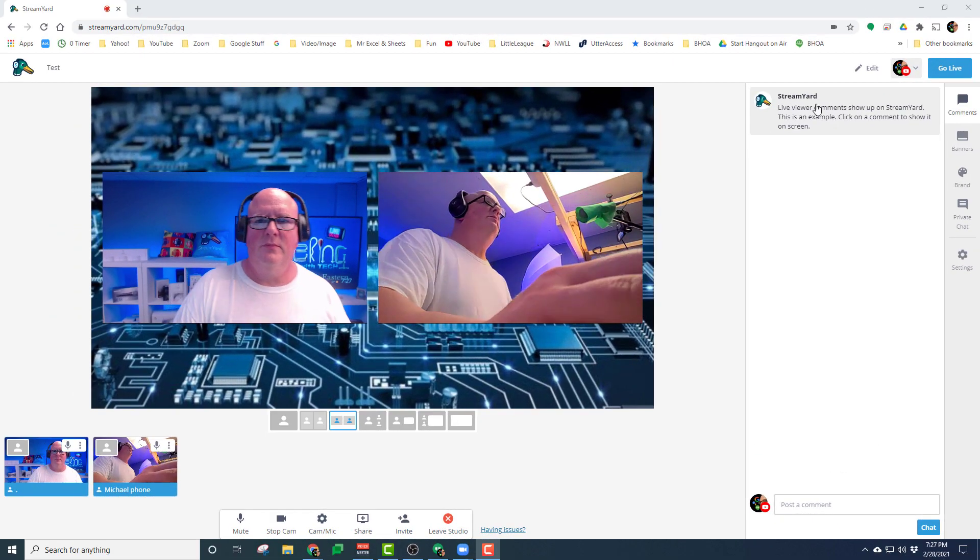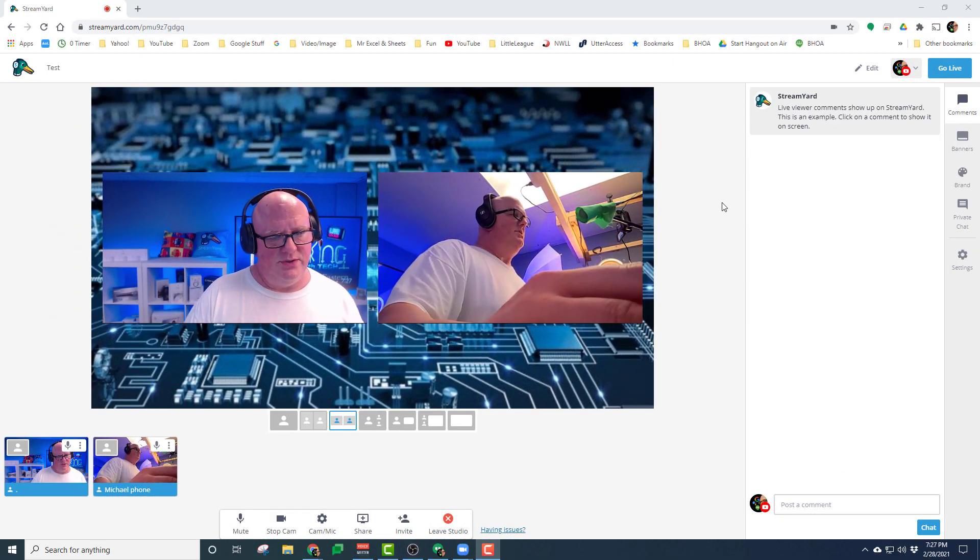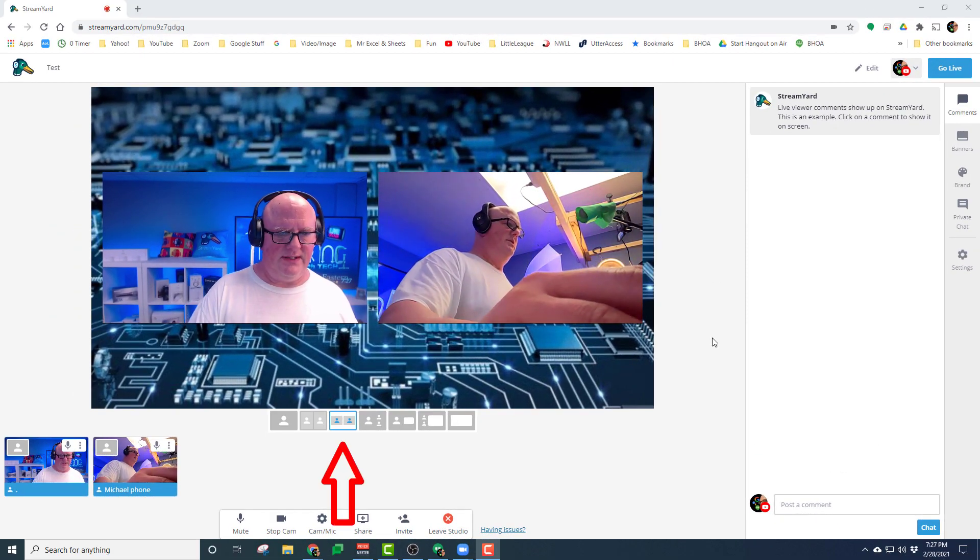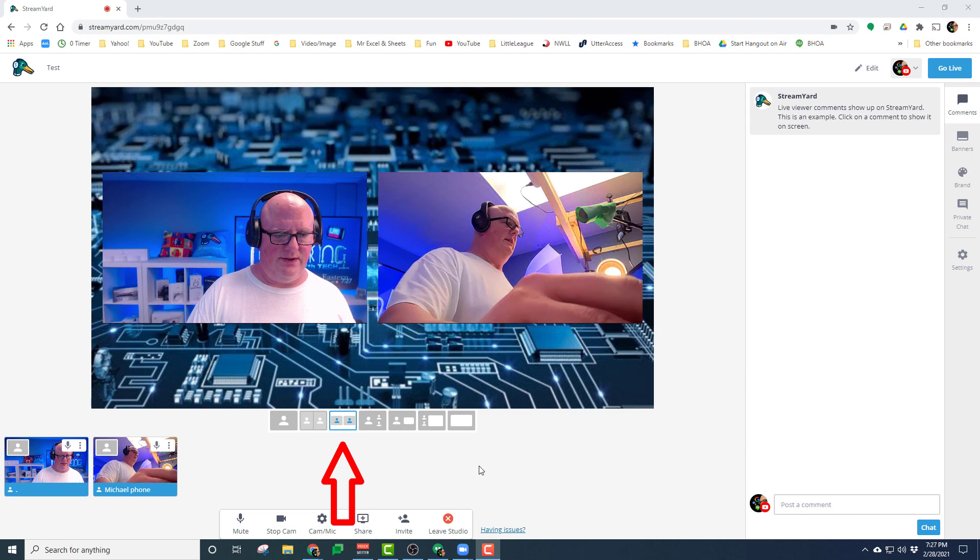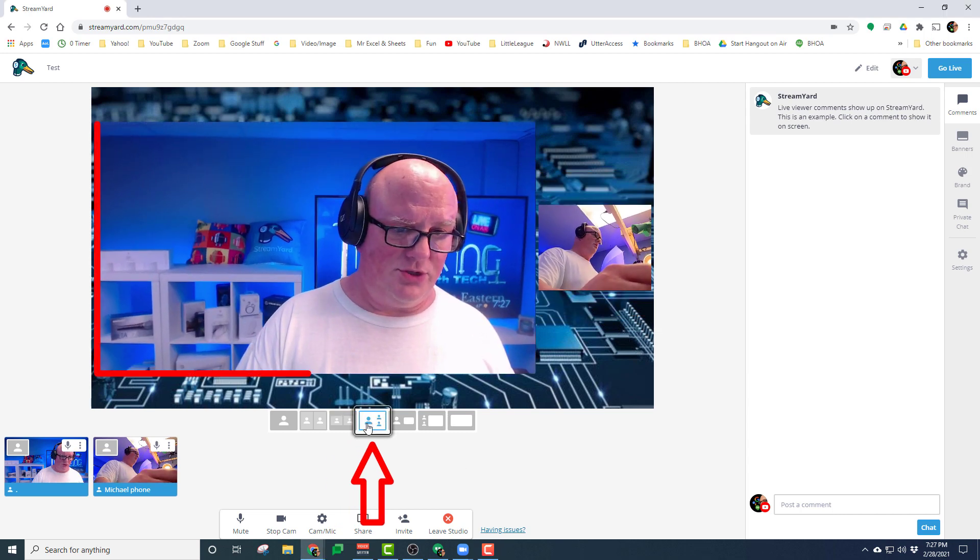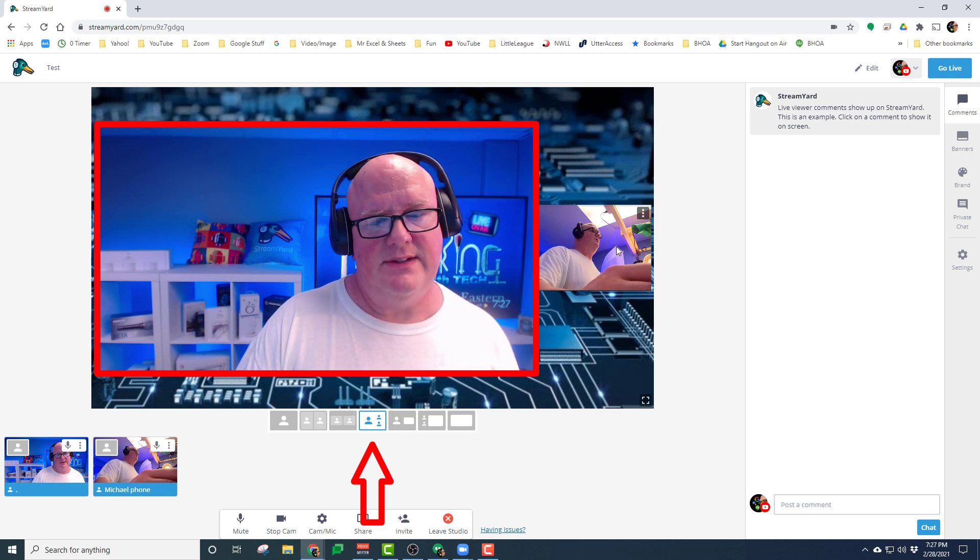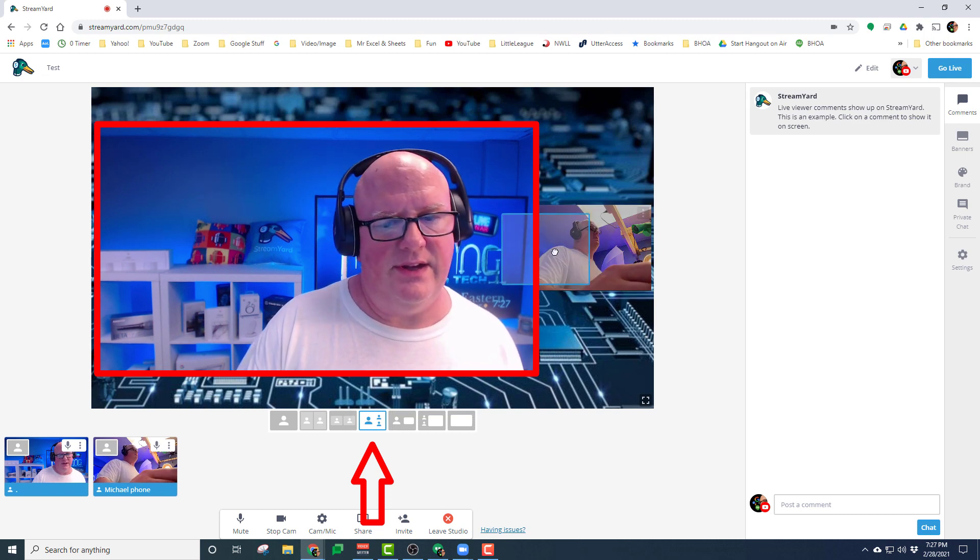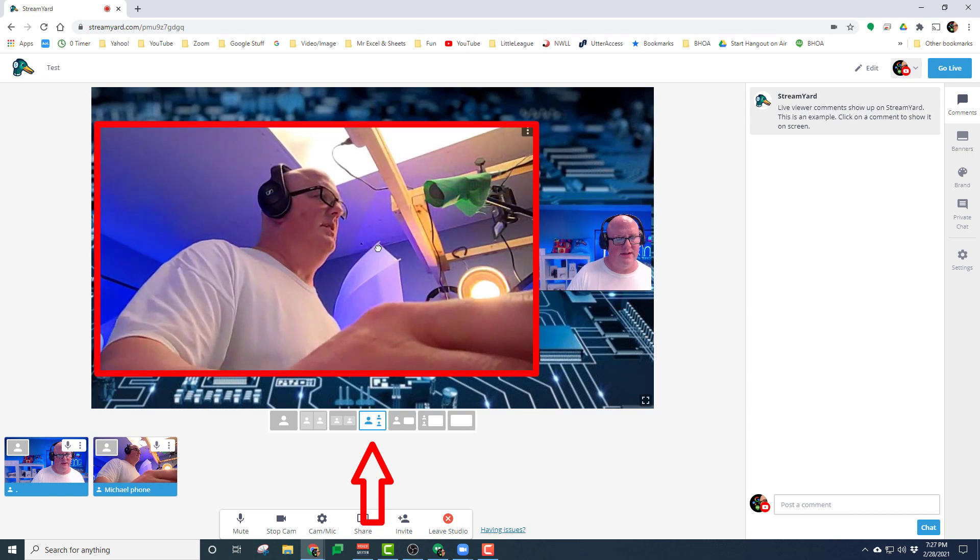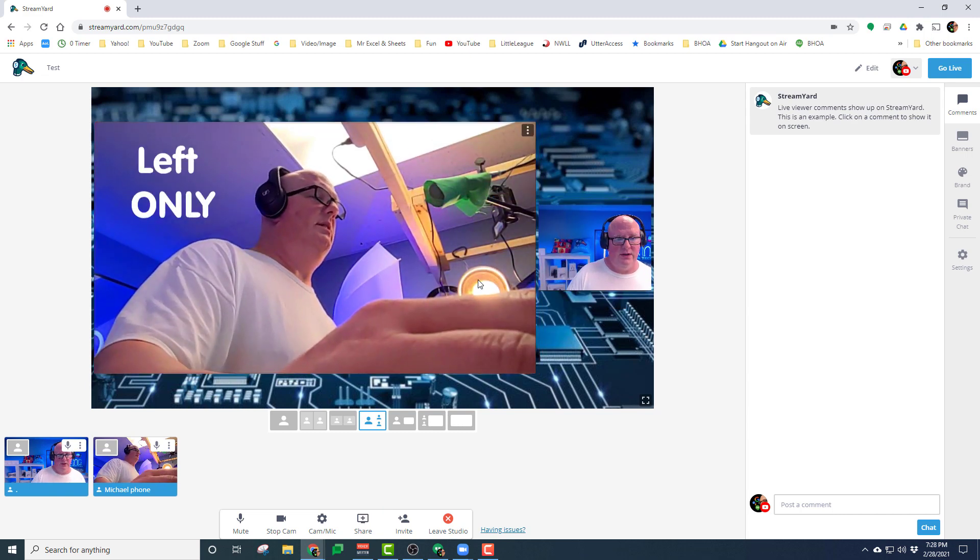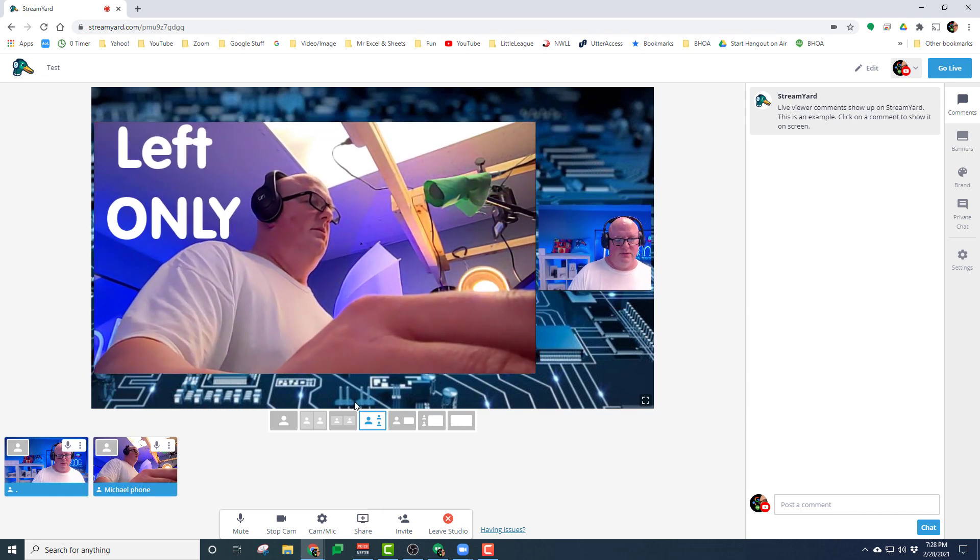So, if we have a look over here at StreamYard, you can see you have choices down here at the bottom. Really two, possibly three different choices that you can have. You can see large, me on the left. I can move the guest over to the left that's large. Can only be on the left. Can't be on the right.